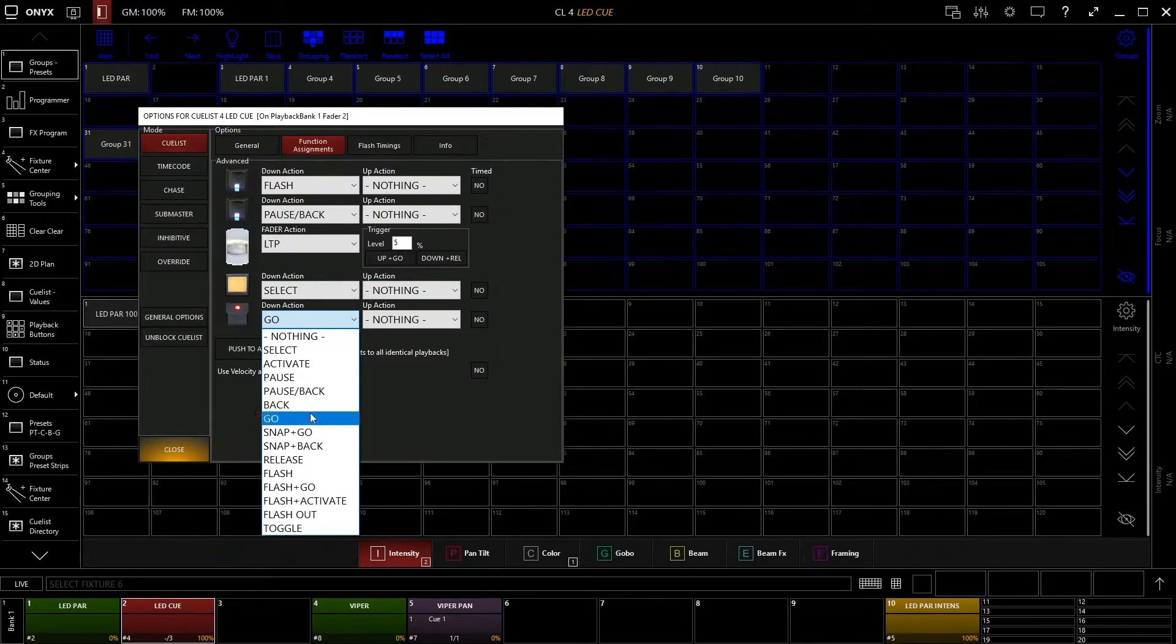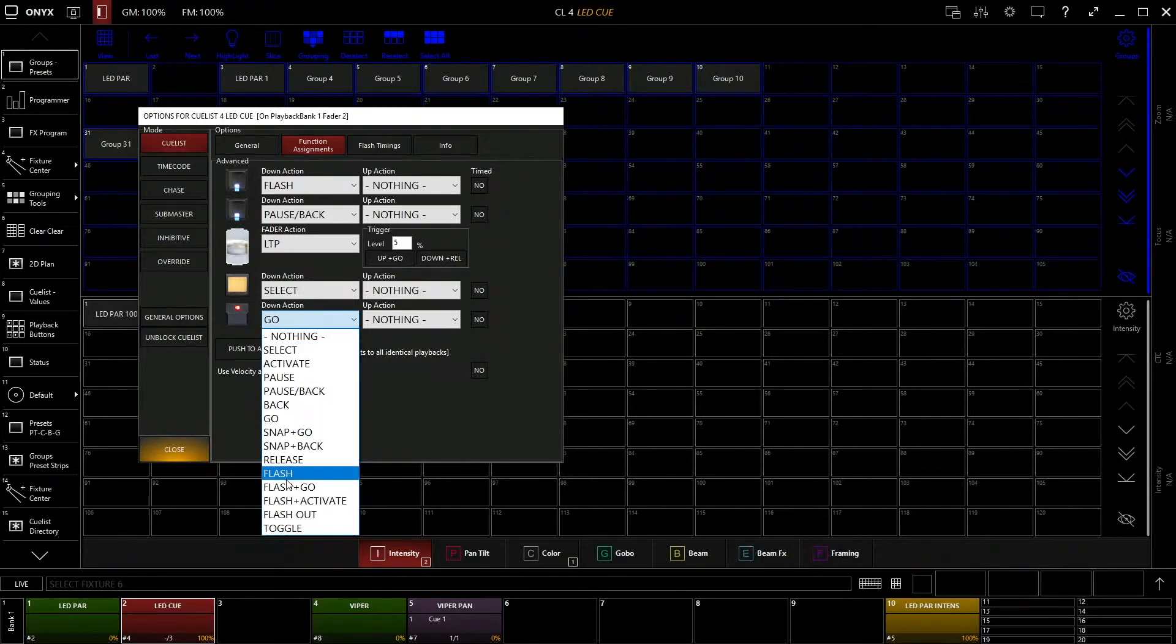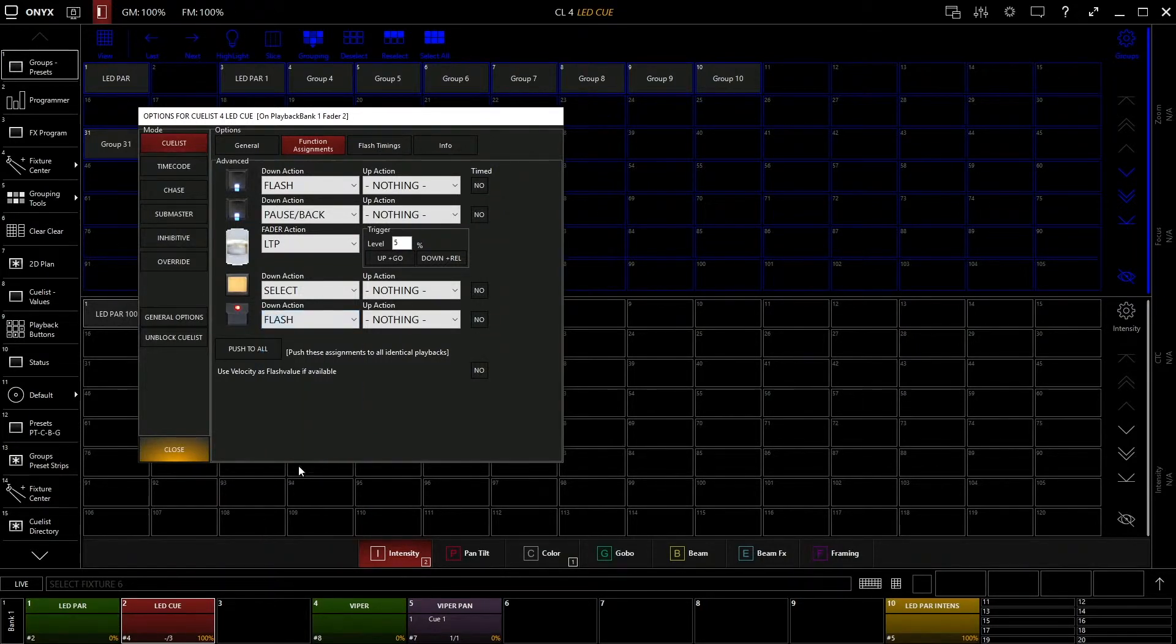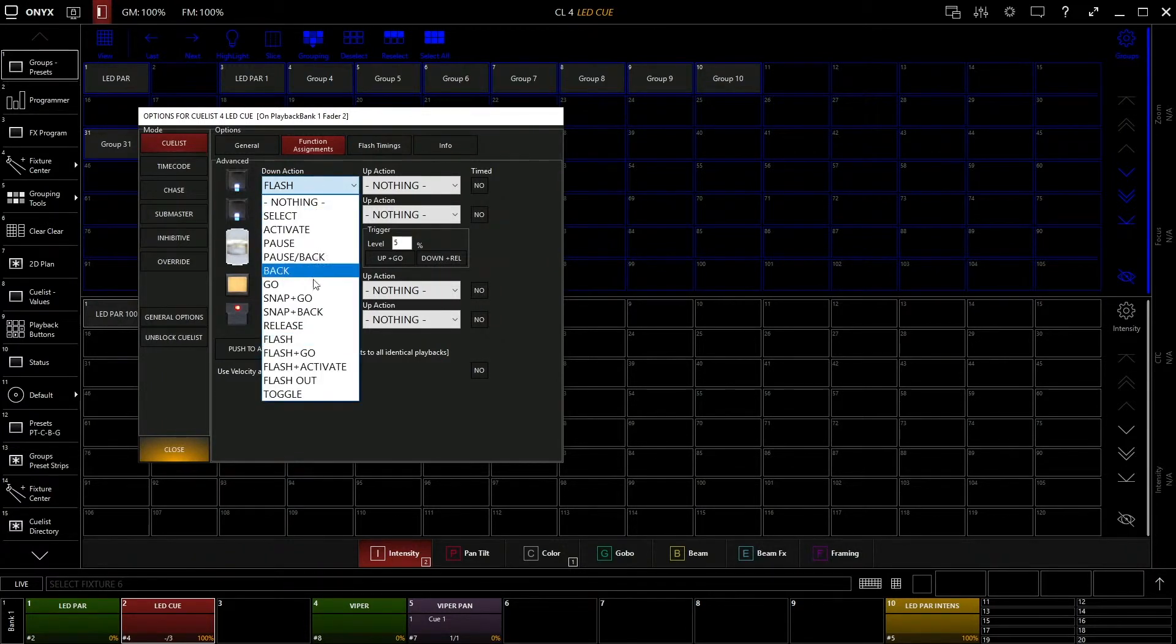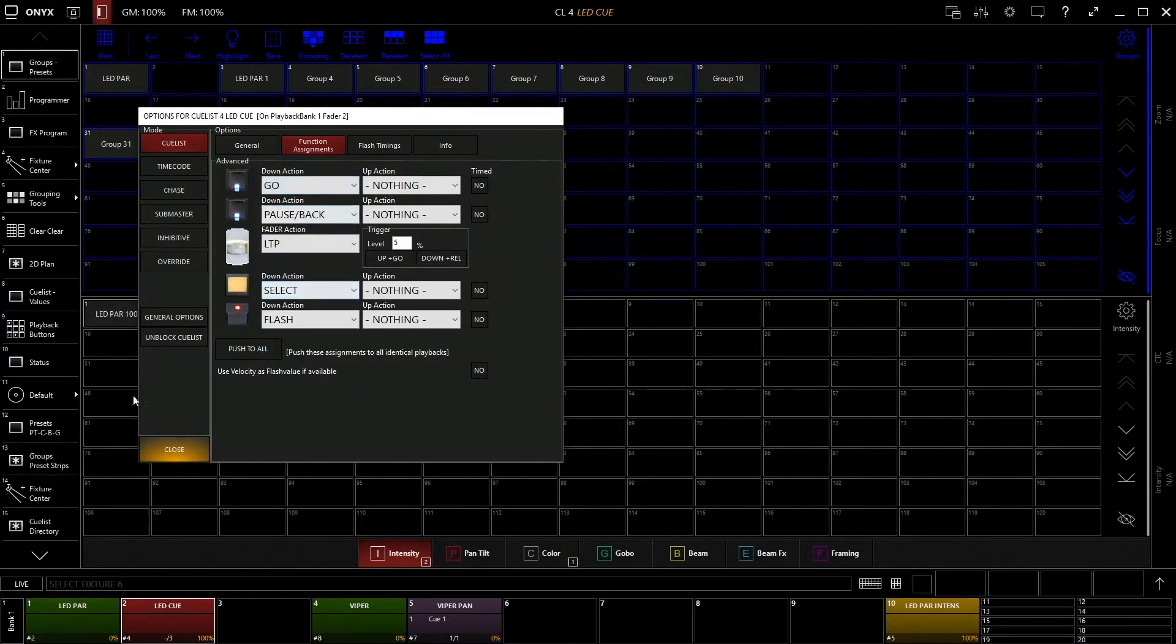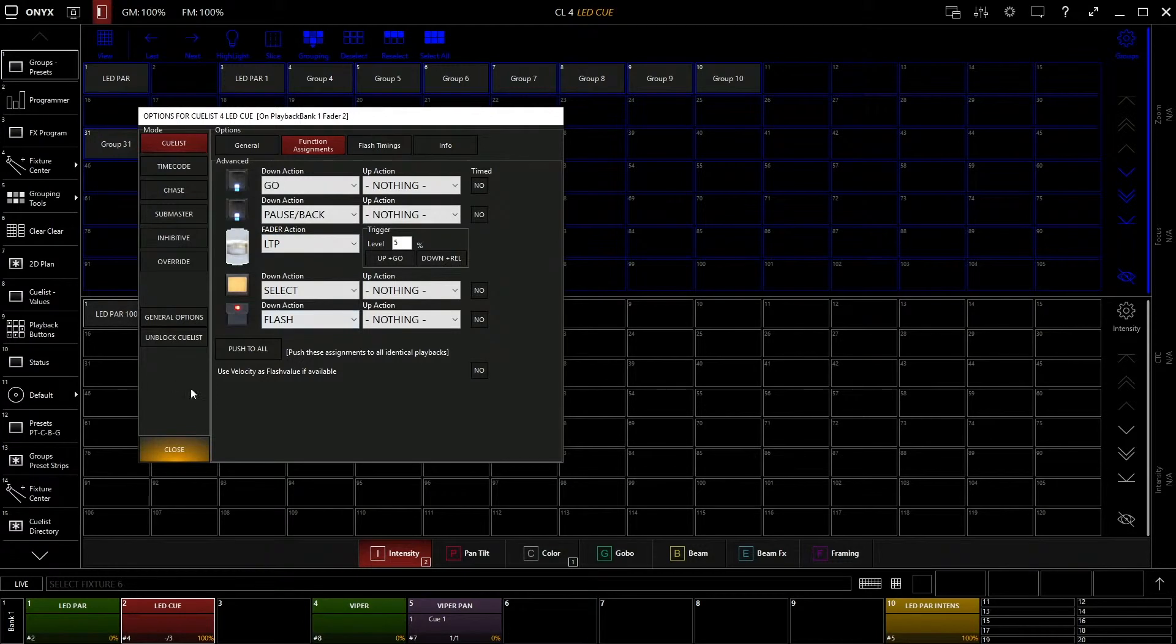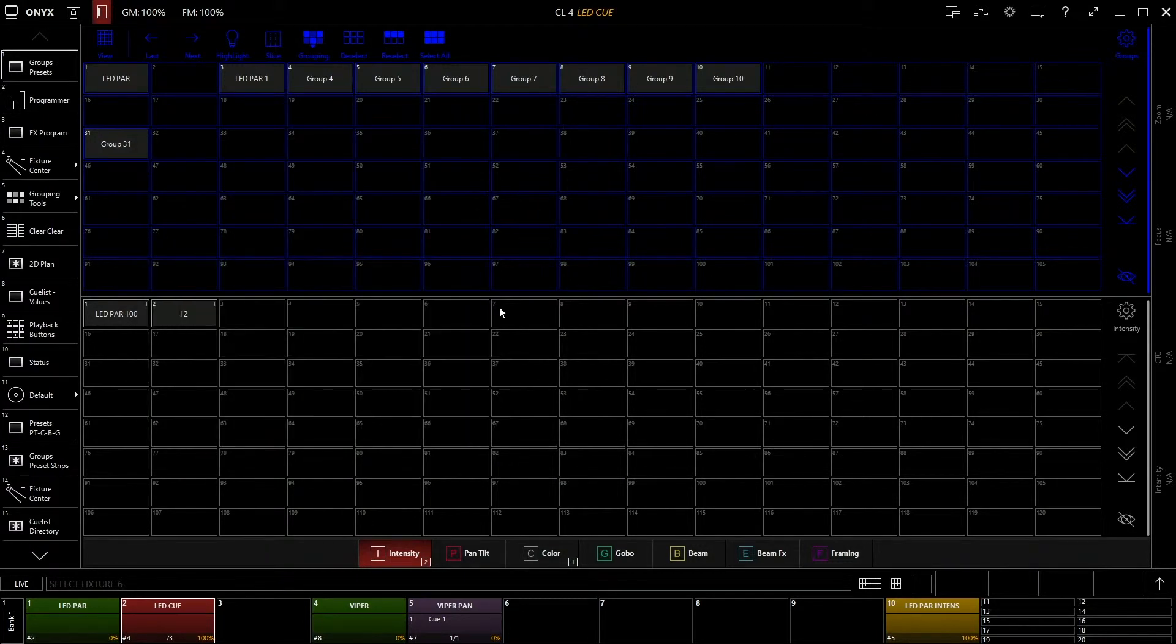Usually, flash is at the bottom, it's been that way on a lot of analog consoles too, so I tend to keep flash down there. And you can select go, it really depends on what you want to do. We can close out of that.